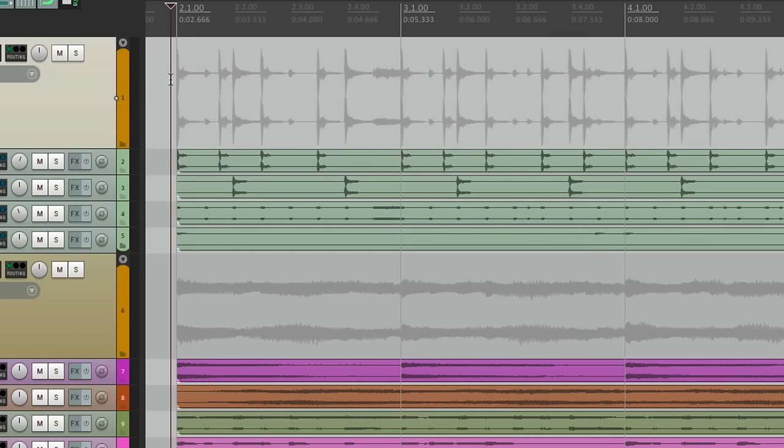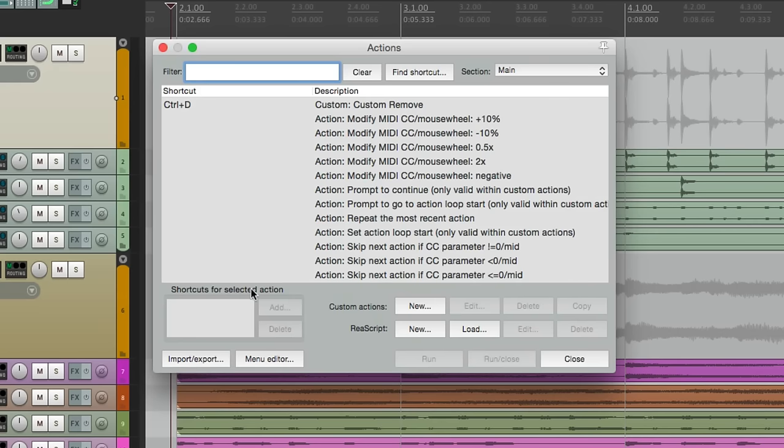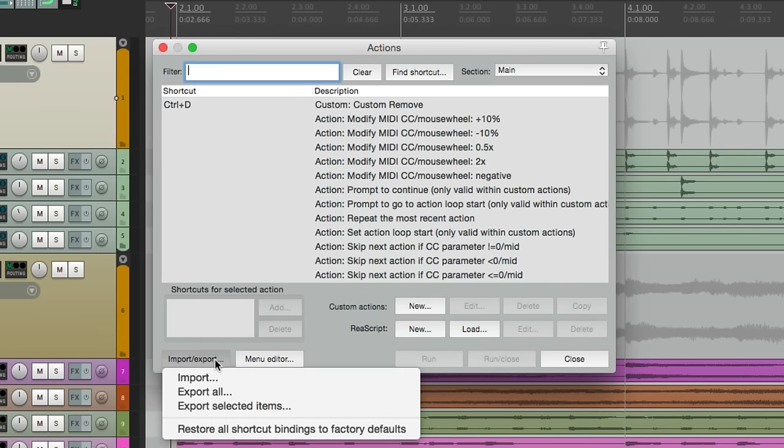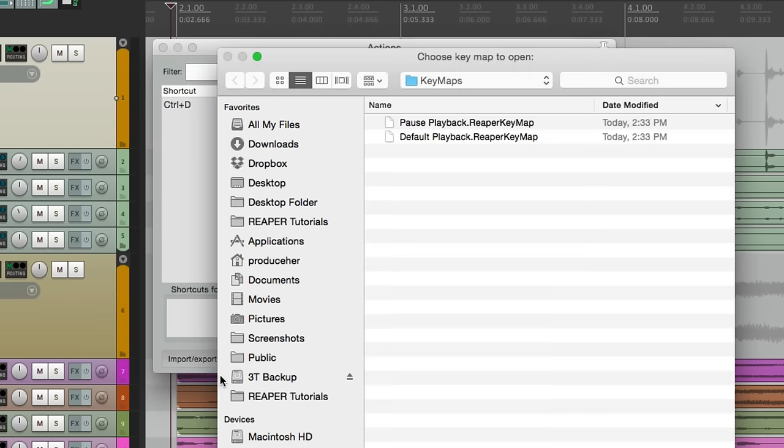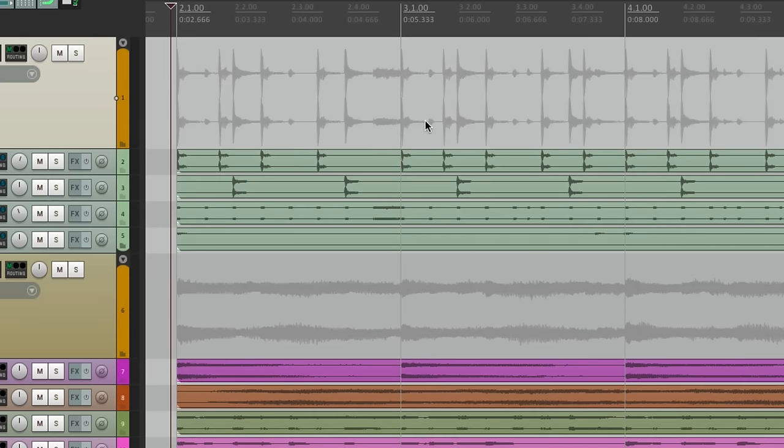And this time we're going to import pause playback. And now we'll get the other behavior. Hit the spacebar, it plays, hit it again, it stops at the stop point, or pauses.